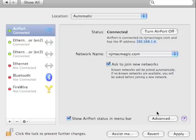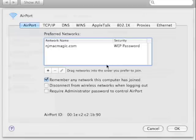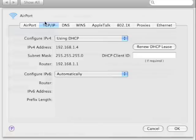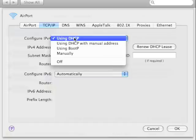And then click on the advanced, TCP/IP, you're OK, make sure that you're connected using DHCP.